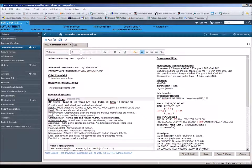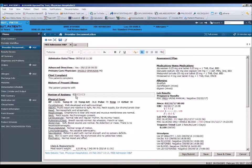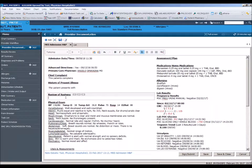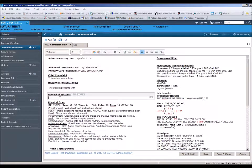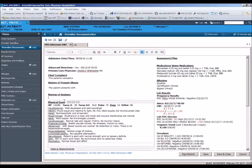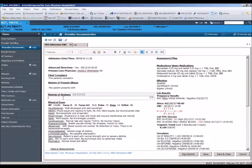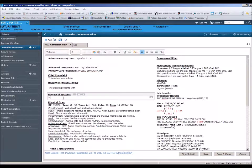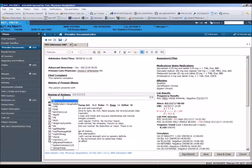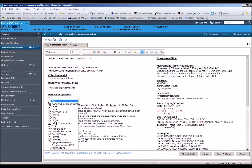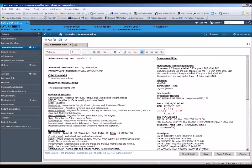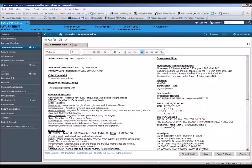Place your cursor in the blank space under the Review of Systems heading and hit Shift-6 on your keyboard. Double-click on ROS in the autotext list and the saved review of systems will drop in.